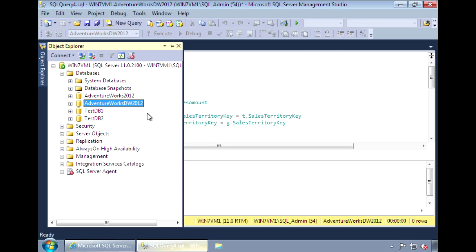With column store indexes, it groups and stores data for each column. And then the query optimizer joins the columns to complete the result set. So they can significantly speed up your queries. They're especially good for data warehousing queries where you have star joins and aggregates.